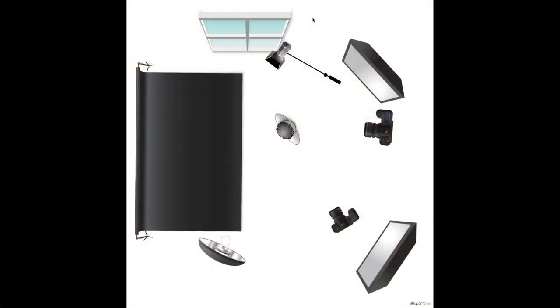All right, first let's run through the lighting and just put together a quick diagram here. It's not perfect. My diagramming program doesn't have all the elements that I needed, but you'll get the main idea here. First of all, we have our talent seated here facing our key light.